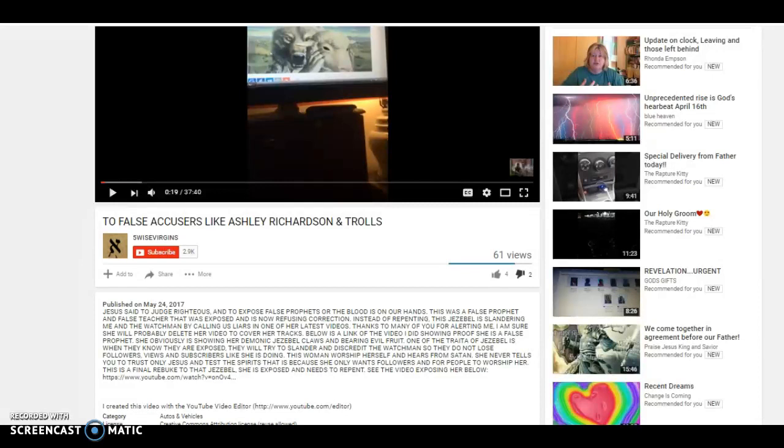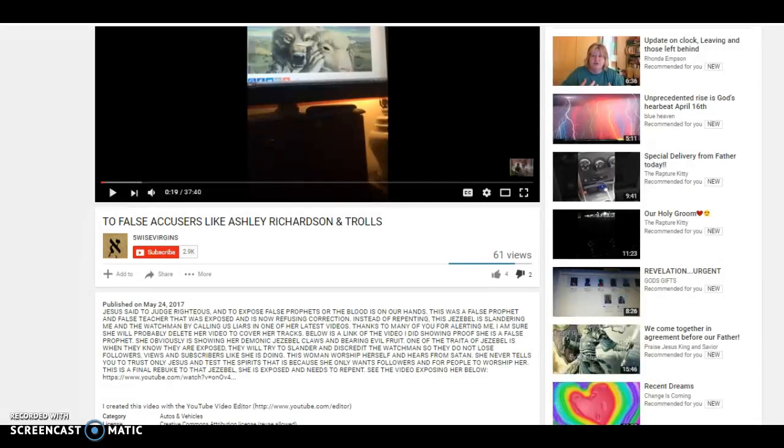So I'm coming on here to show you that even though I'm pretty hurt right now because she's calling me a Jezebel in here, saying that I'm going to delete my video to cover my tracks.